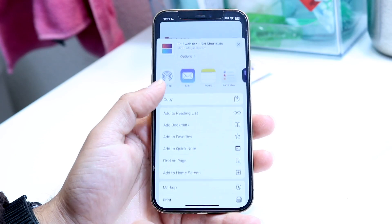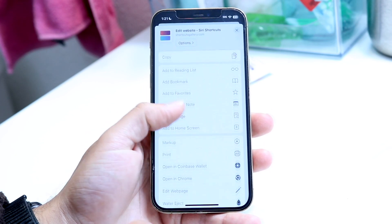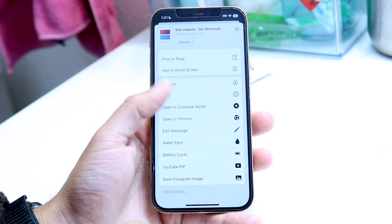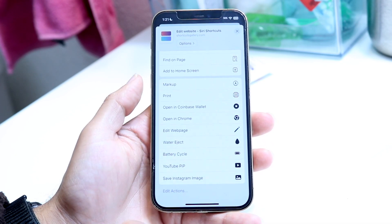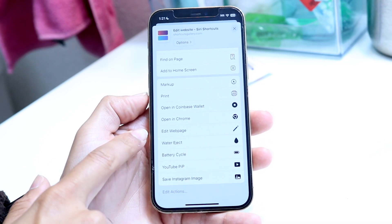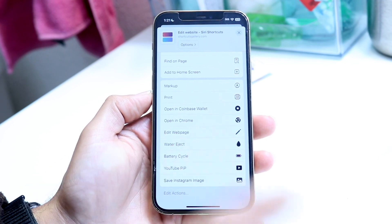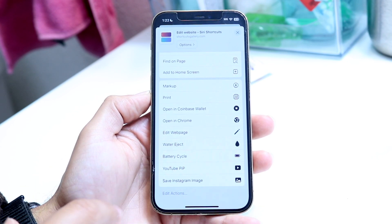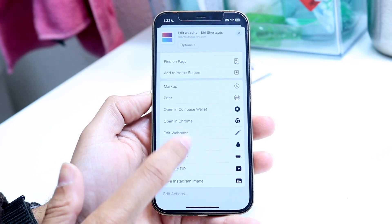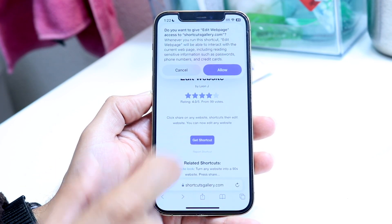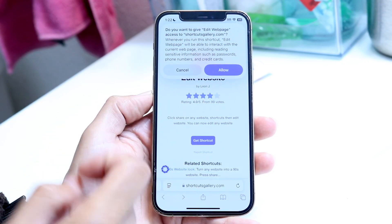At the very bottom of the share sheet, it should say something like "Edit Web Page." I have that right here. All I have to do is click on the Edit Web Page button and this little panel will come up.